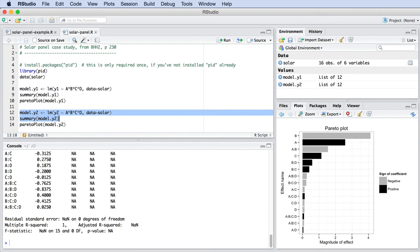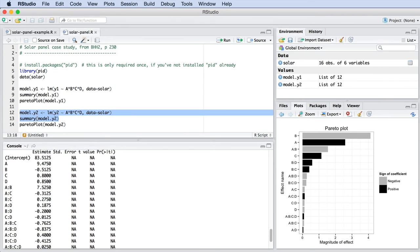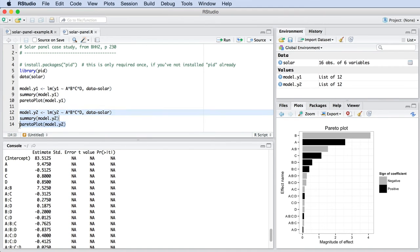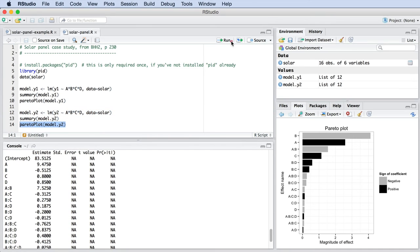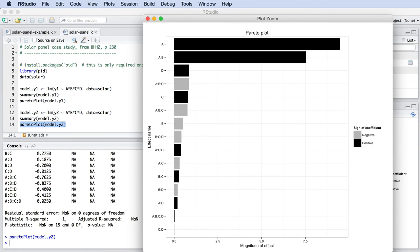Now let's take a look at our second outcome variable, Y2, the energy delivery efficiency. If you rebuild the model and look at the Pareto plot, we see extremely strong effects from factor A and the two-factor interaction of A-B. The other factors, C and D, are small.